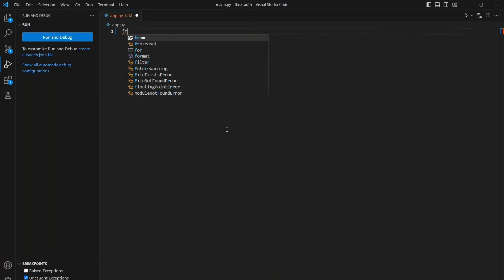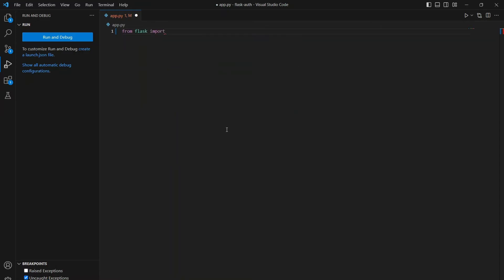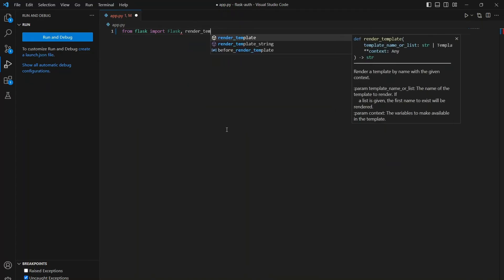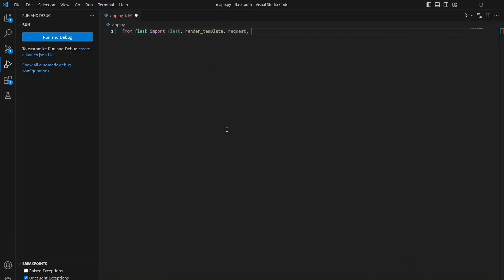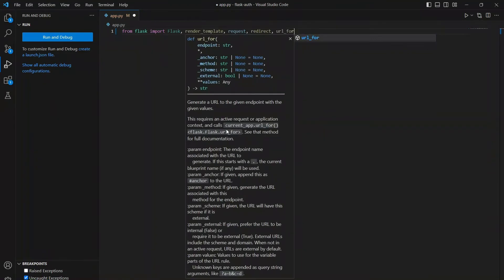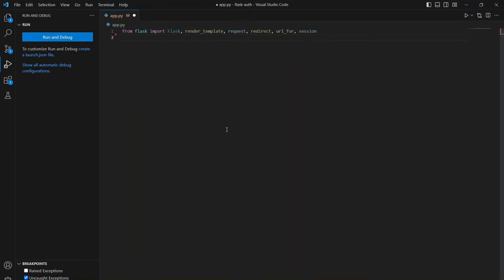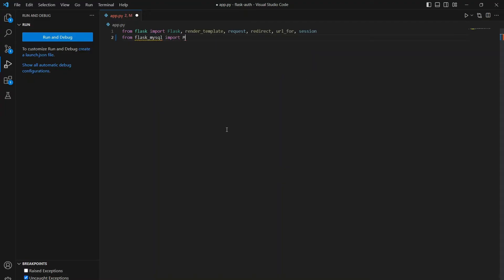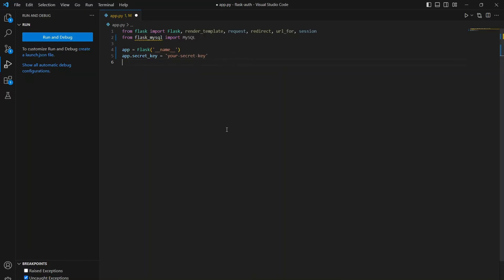First, we will import all the required dependencies. You can see all these dependencies in the requirements.txt file. You can download the whole project from GitHub, where you will find requirements.txt containing all the requirements. You will have to install all these requirements using the pip command. Now we just initialize our Flask app using this function, and in your secret key add any random key that you want.